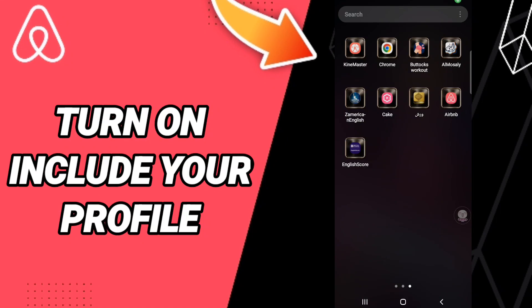Hi everyone, today we'll talk about how to turn on include your profile on the application of Airbnb. To know how to turn on include your profile on the application of Airbnb, you should just go to the app of Airbnb.